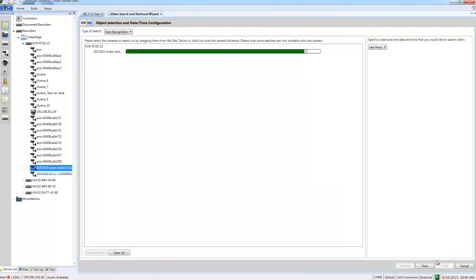I'm going to leave my search period at the last hour, but of course you can change this to the time period you want to search on.